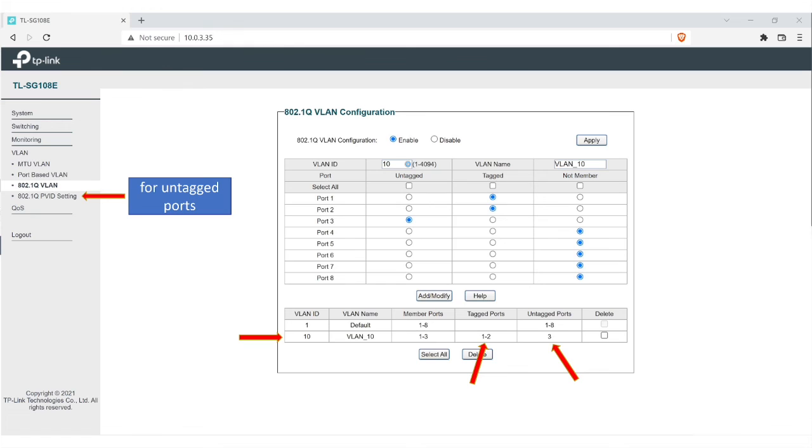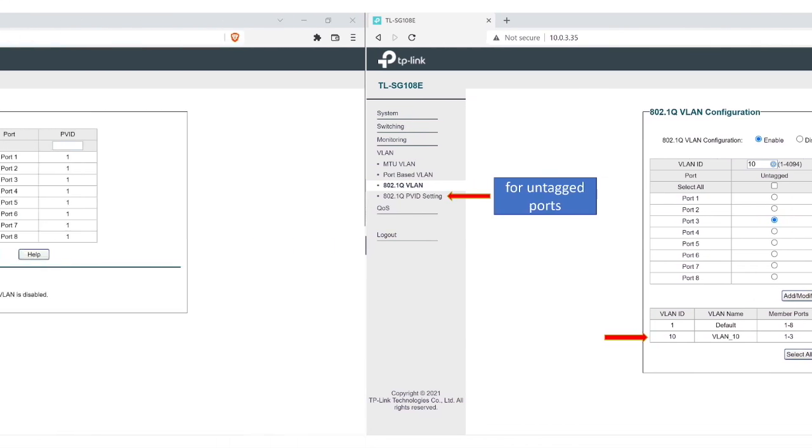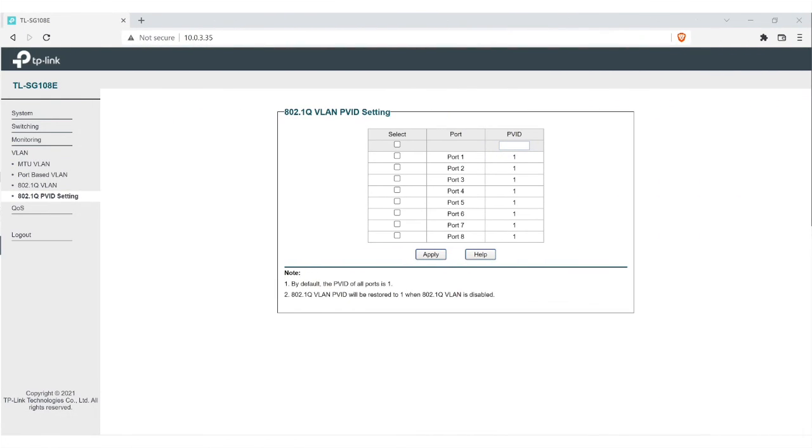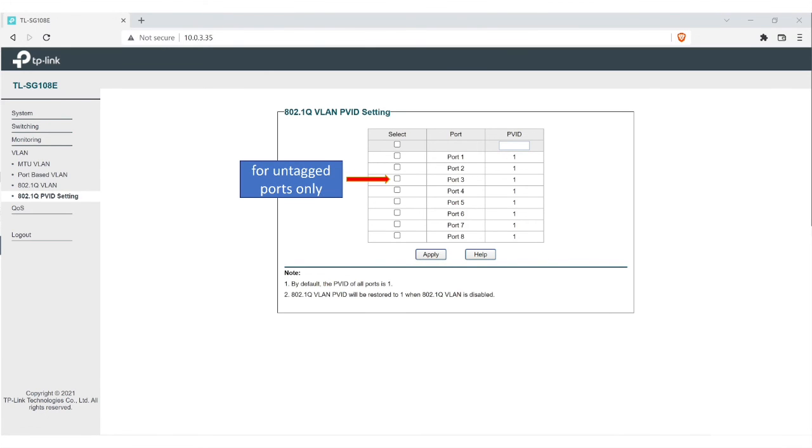Now for untagged ports, this is one thing you got to do different, or it won't work. For the tags, you don't have to do anything else. But for the untagged, you have to go over here to the left side, the 802 TVID setting. When you click on that, here we are in the VLAN PVID setting page. As you can see, all your ports here are listed. First thing you want to do, in our case, is we're making port 3 the untagged.